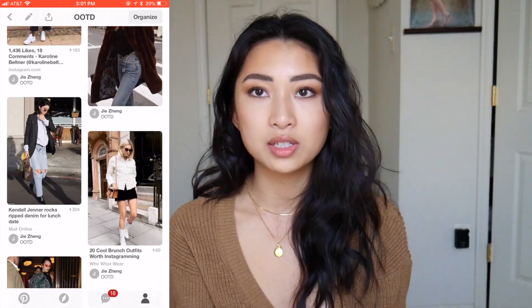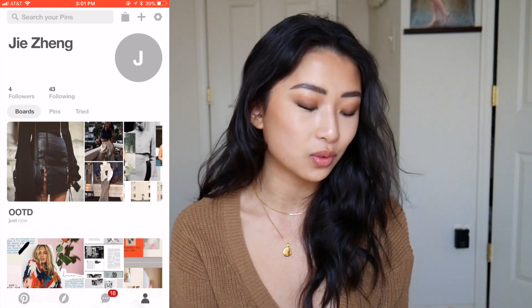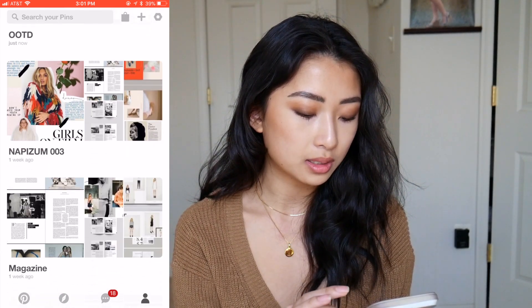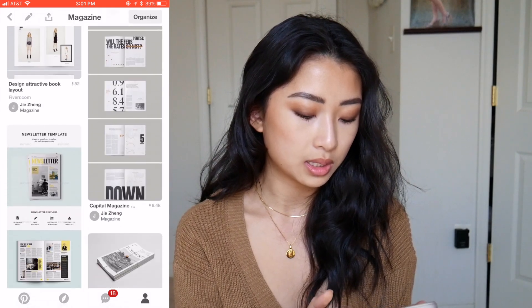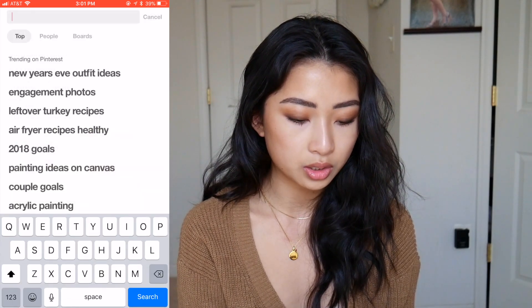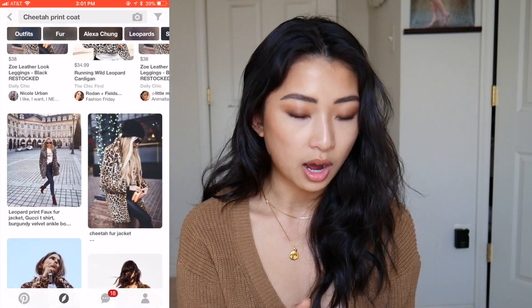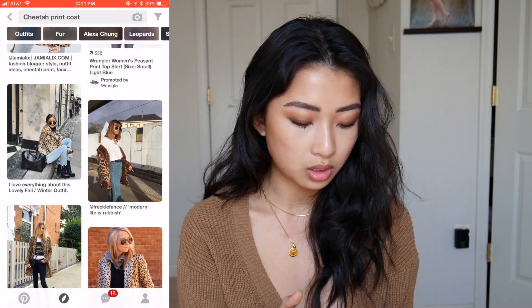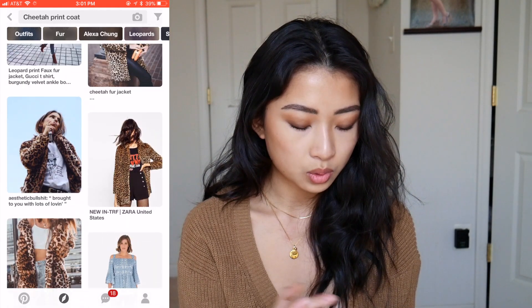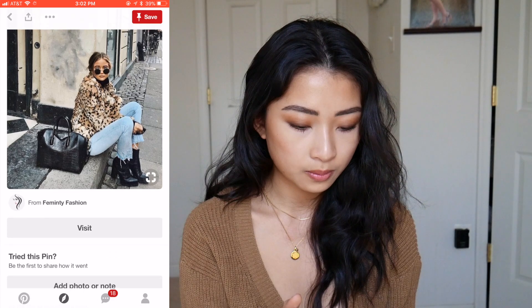I get stuck on outfits sometimes and have to look here for ideas, and I also use it for design inspo for my magazine. If you're stuck on something, you can search — for example, I just got a cheetah print coat, so I searched that and you can see outfits that might go with it. There were really cute results, like one with red boots. It's a really good way to find outfit inspiration.